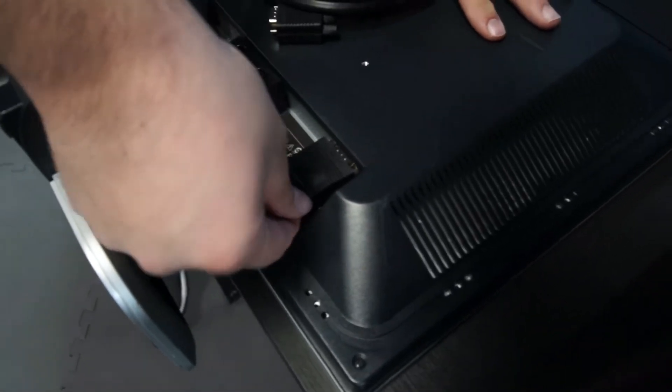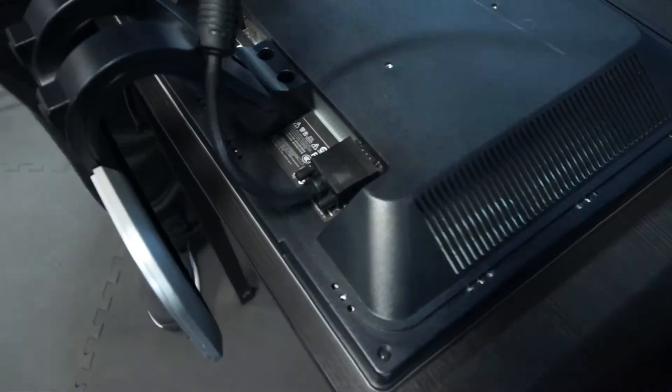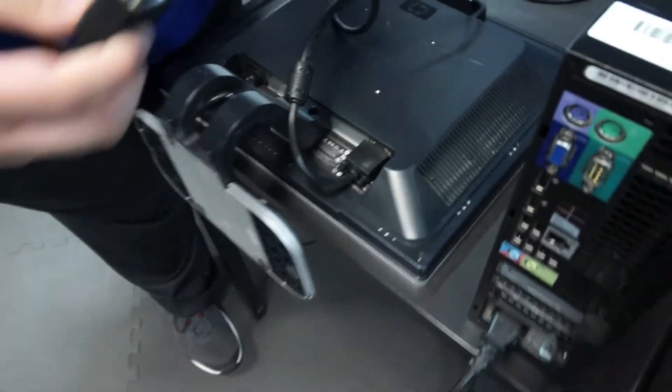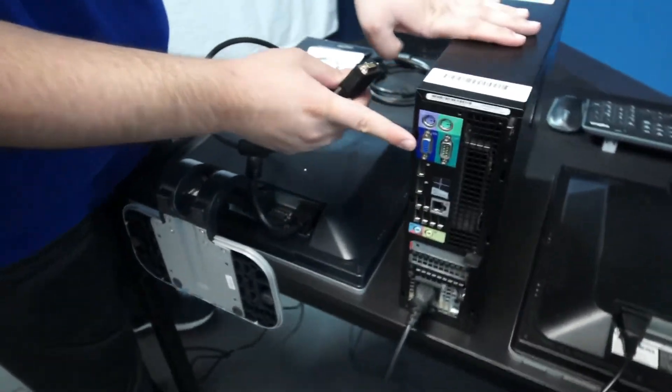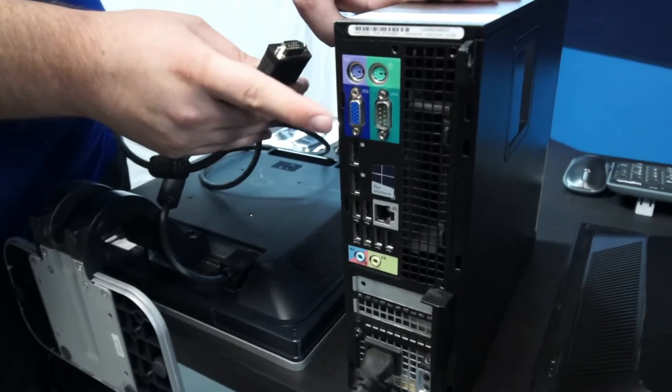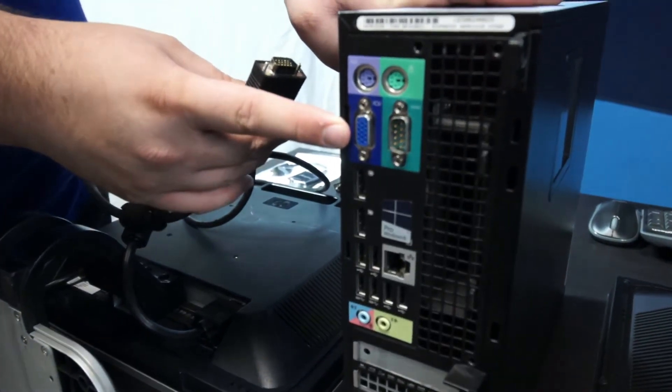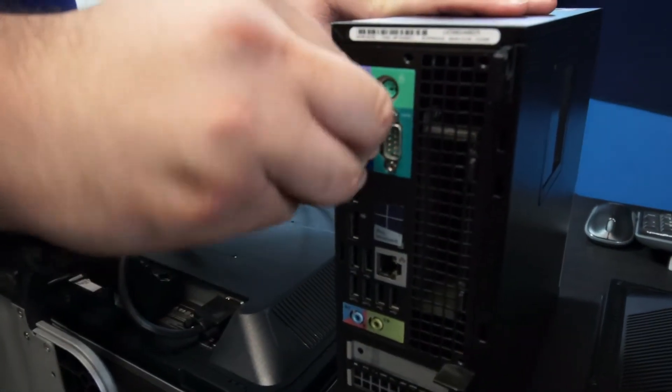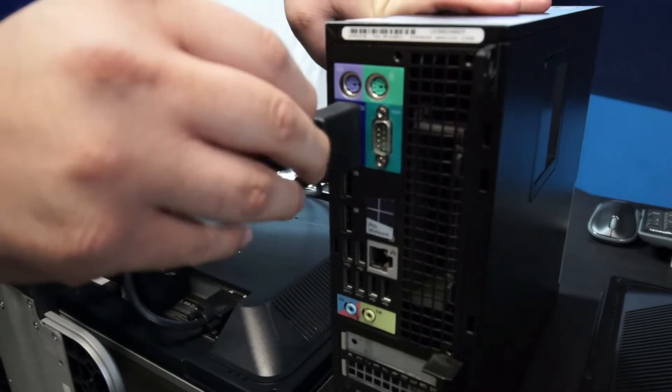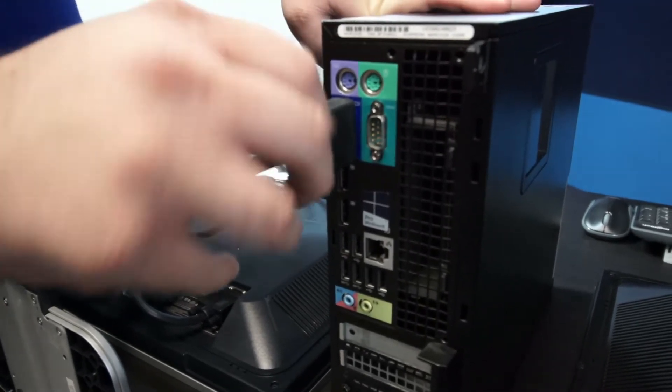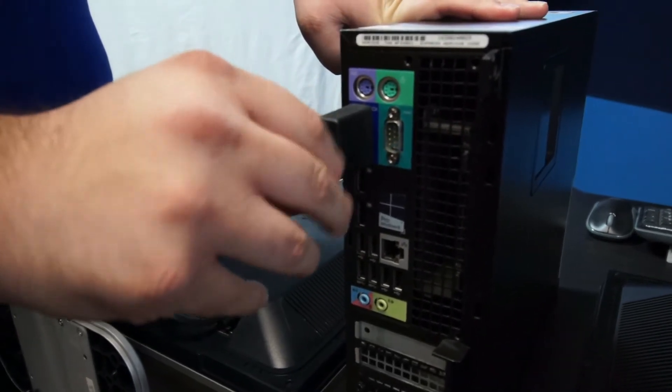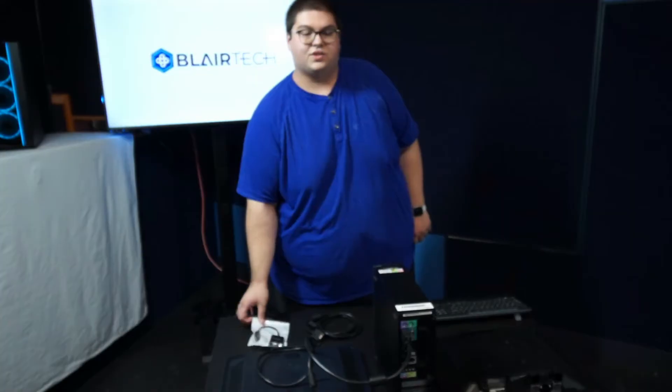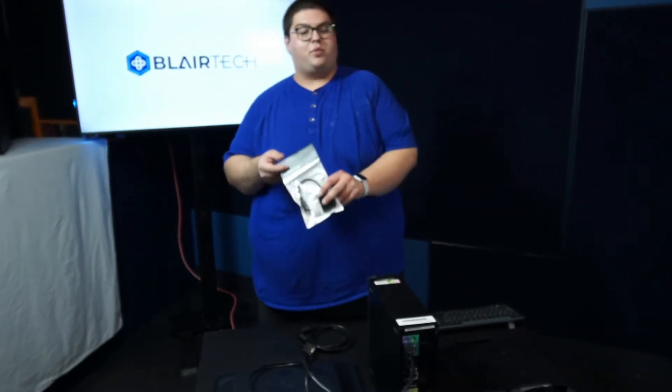We'll take the other end of the VGA cable and connect it into the VGA port here on the back of the computer. It's this blue connector. We'll do the same thing again with two thumb screws. Be sure not to tighten them too tight. You want to be able to take it off at some point in the future.